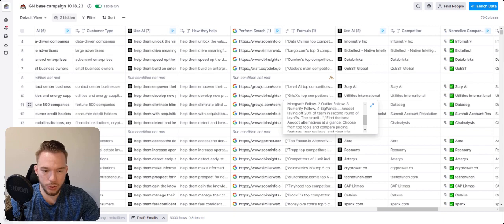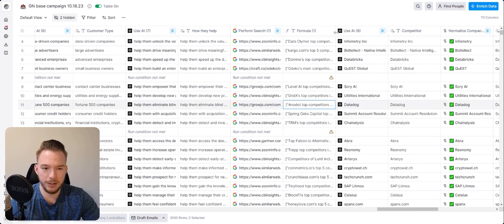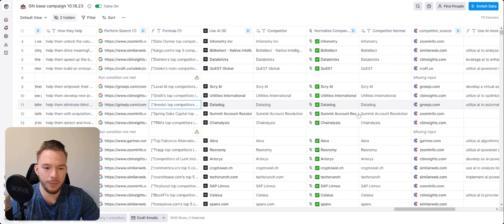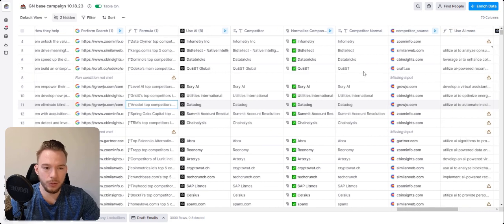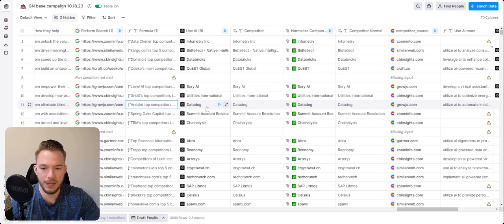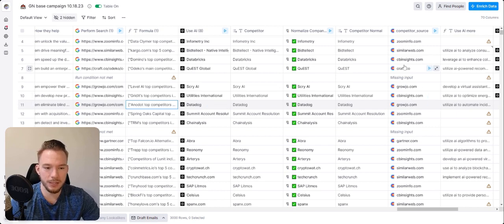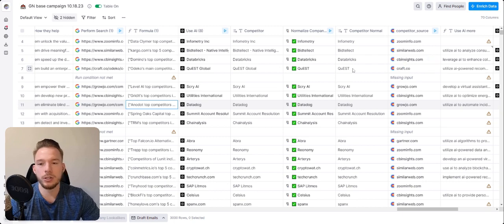And so basically, we're just training AI and just saying, tell us who is the competitor in here. And then we want to be able to quote the source as well. And so what we're specifically looking for is the fact that Datadog is the competitor. And we found this out from grojo.com or CB insights or craft.co, just so that when we're reaching out, we could say...